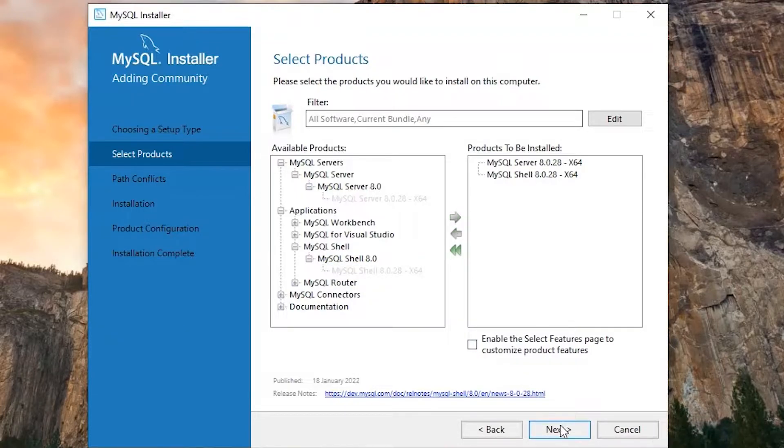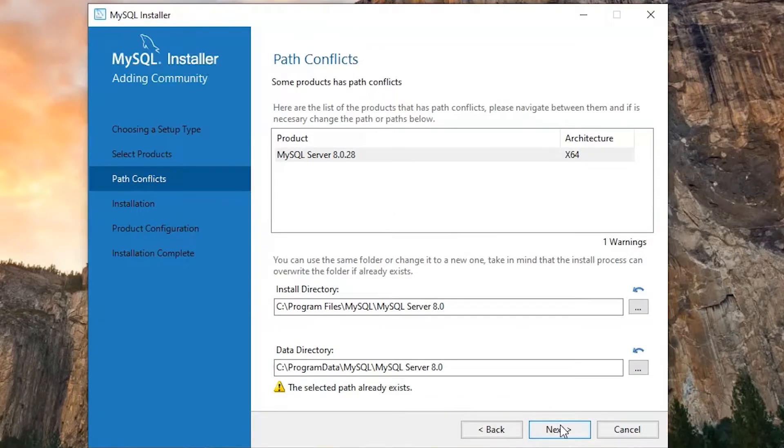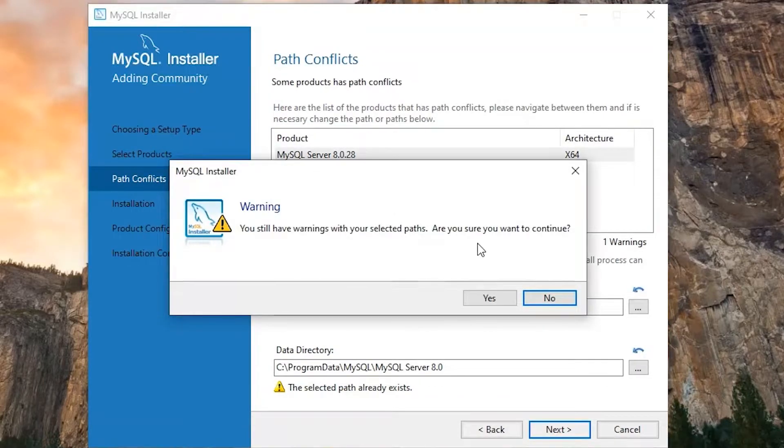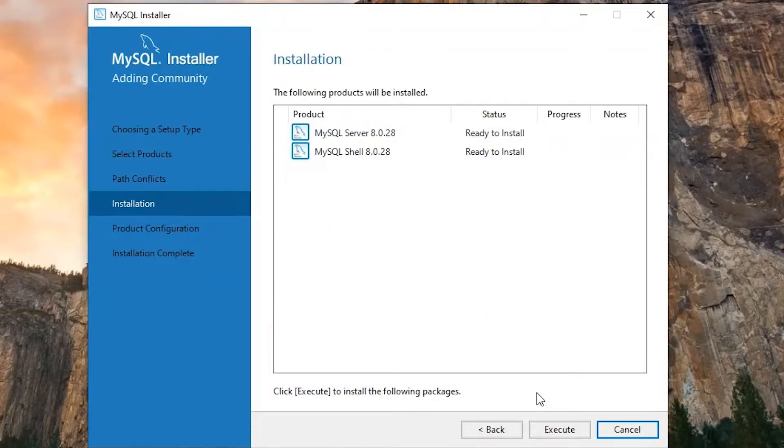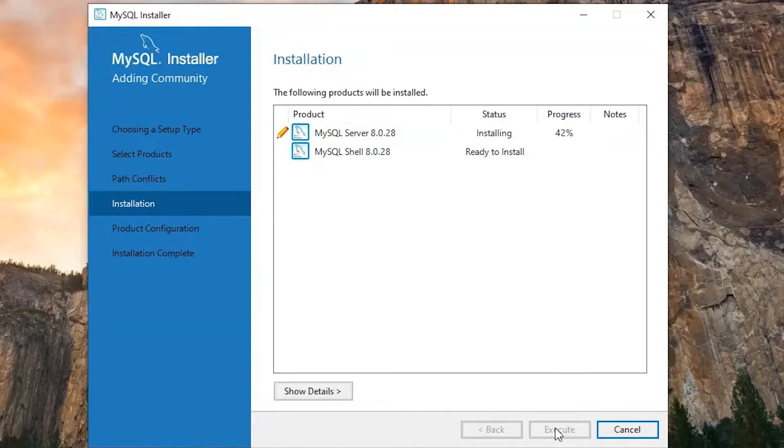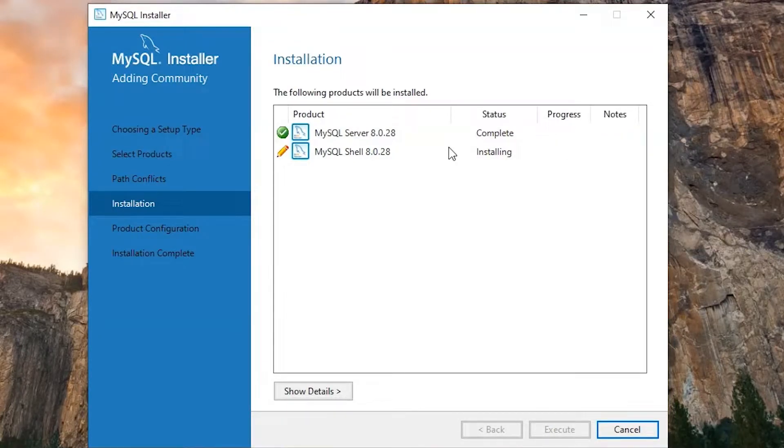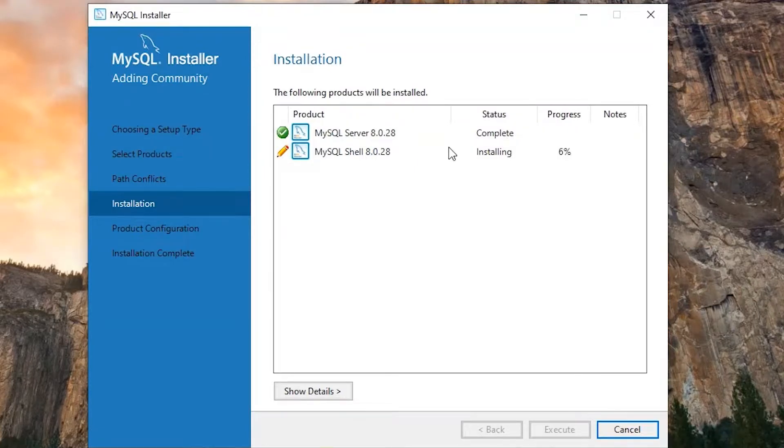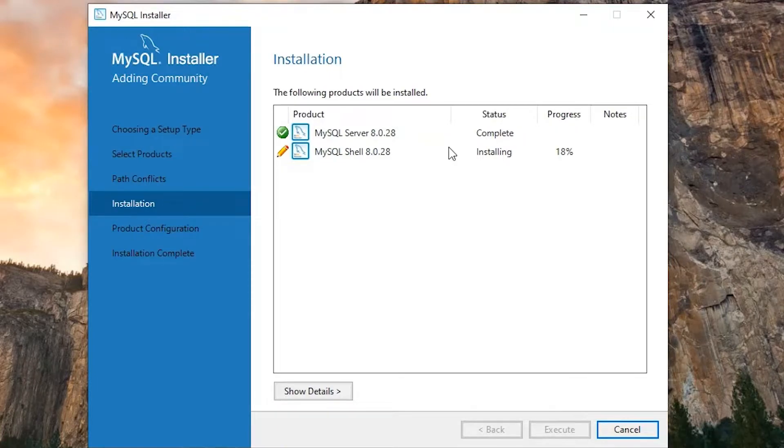If you've already installed, it will ask something like this. Click on execute. I have just two things: server and shell. If you need more things, you can choose multiple things as well. This will take some time.